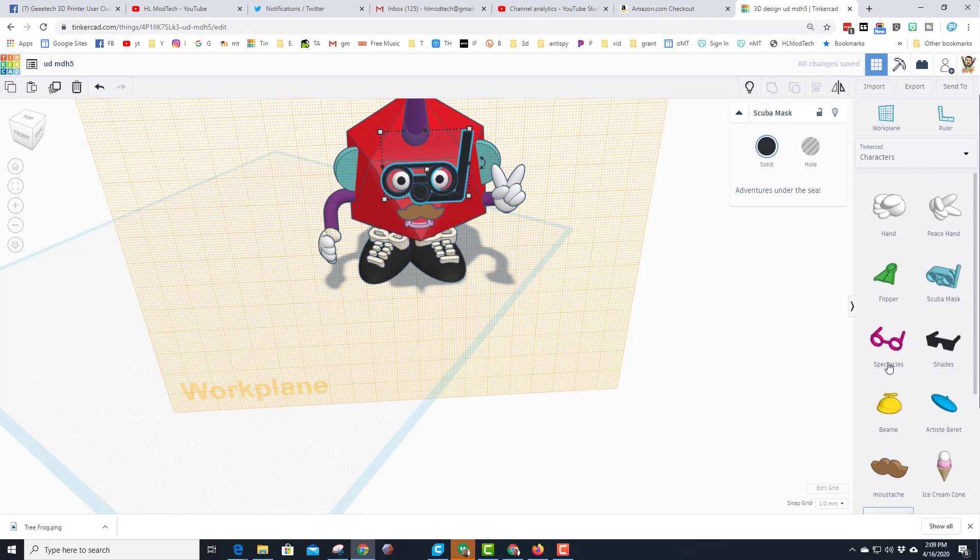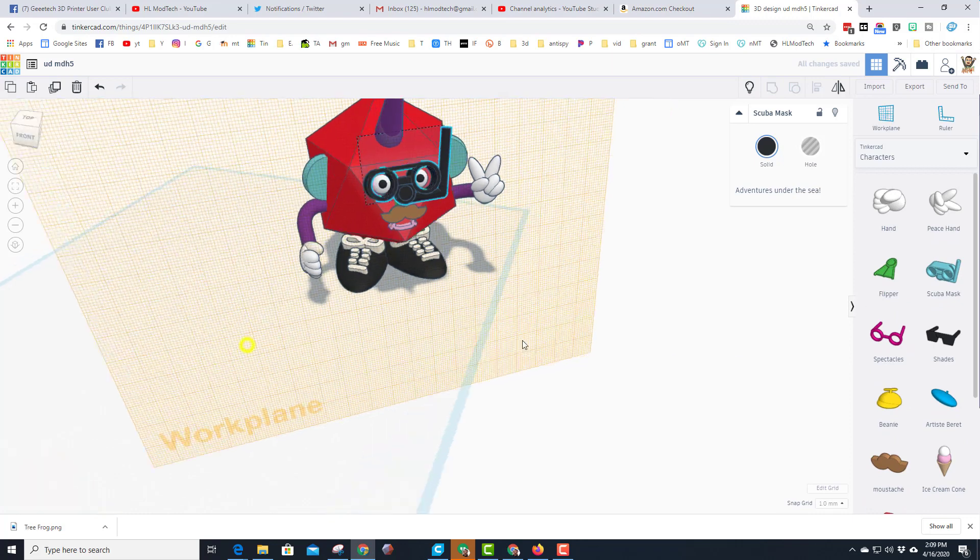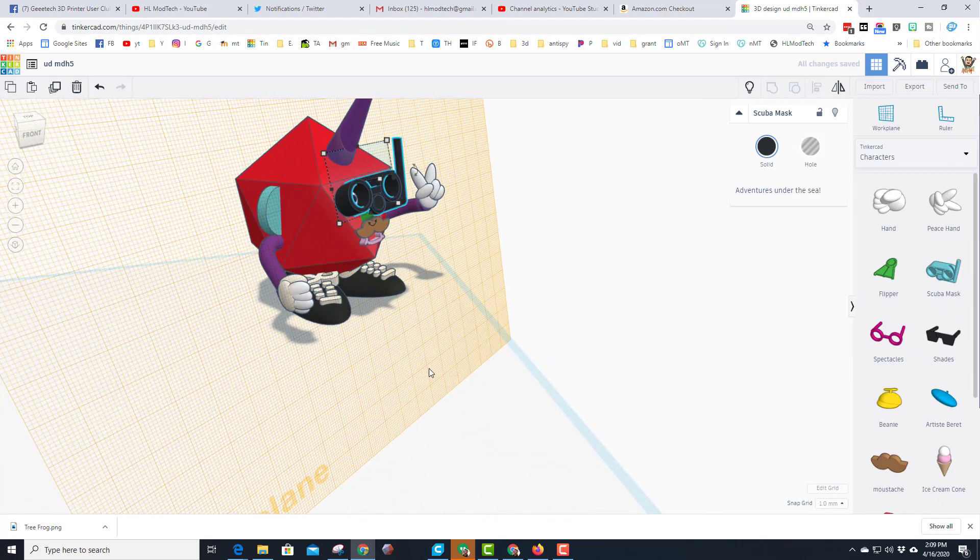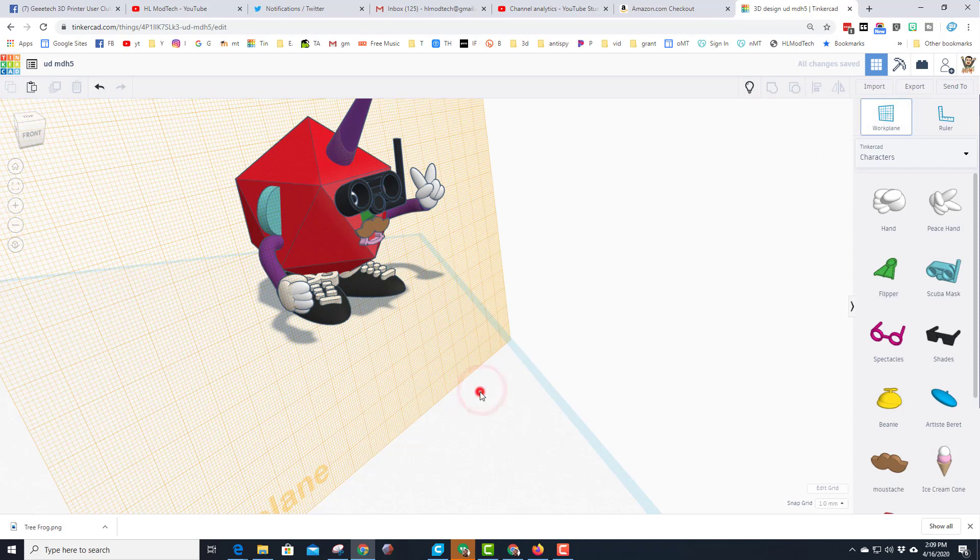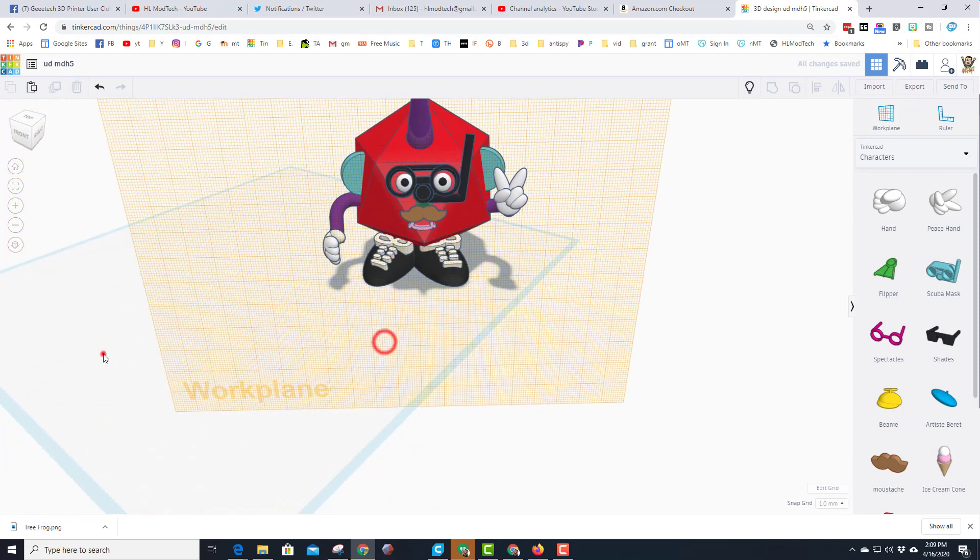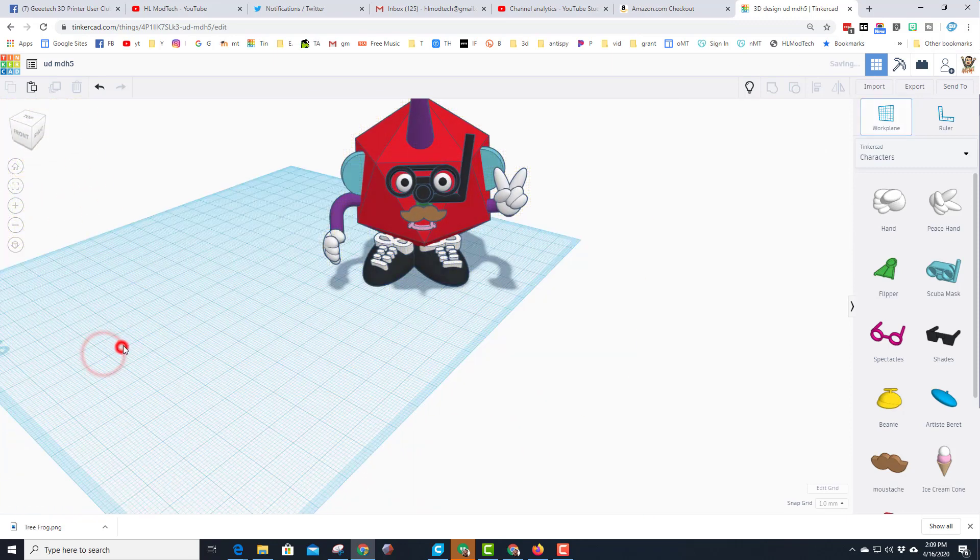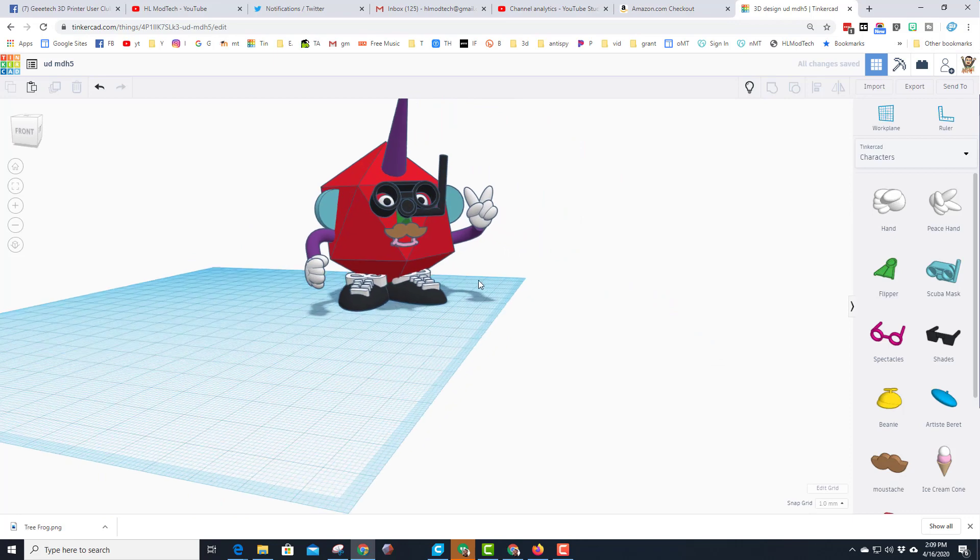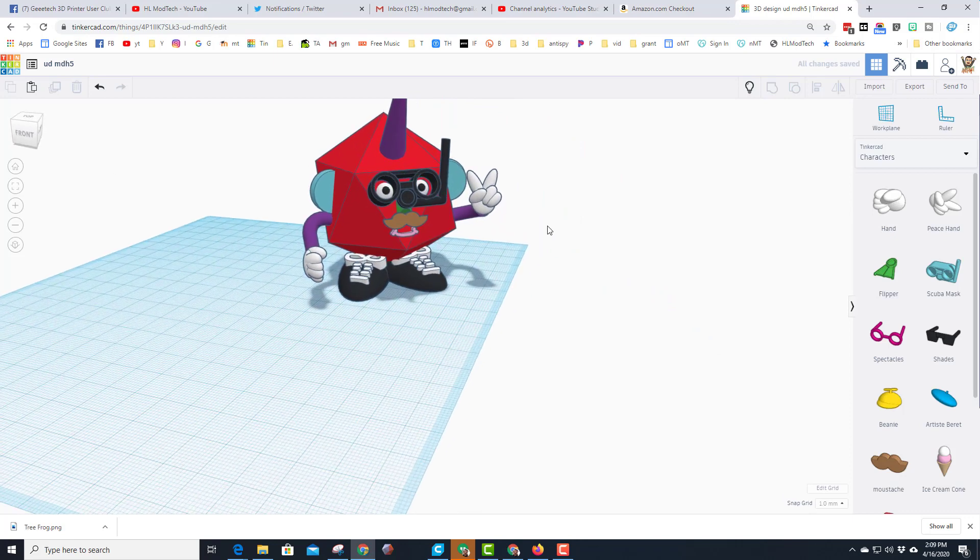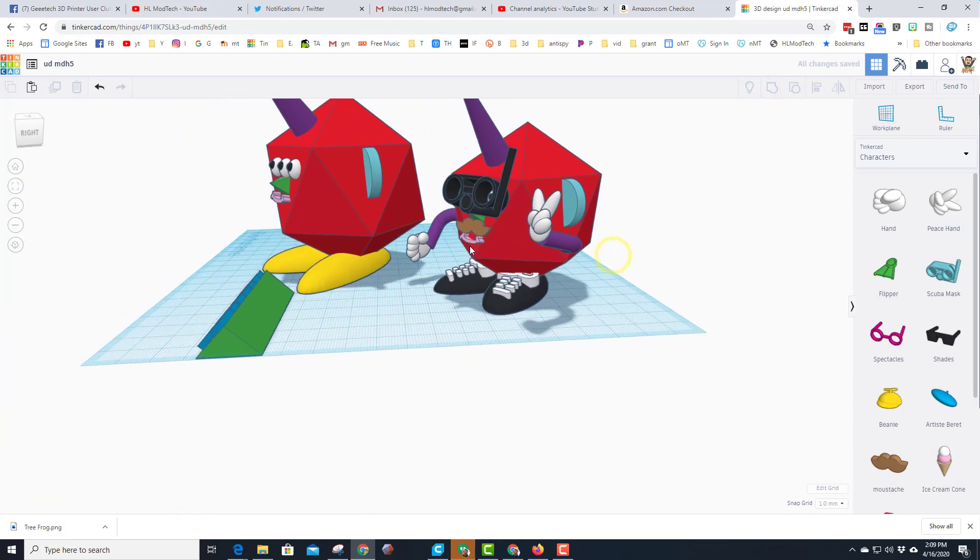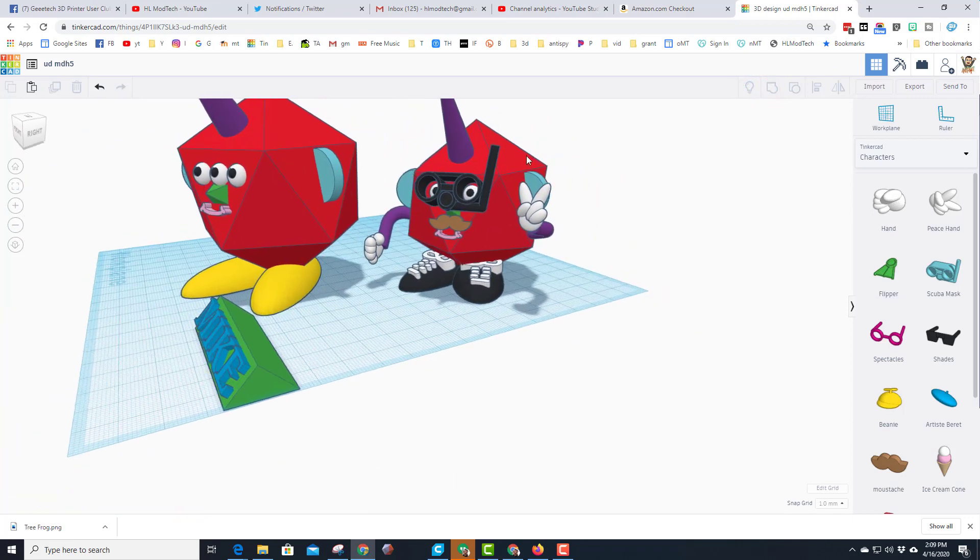Friends there are hats. You could add a rocket pack. Swim fins. You can add anything you want as you make your unicorn dude and friends more and more incredible.